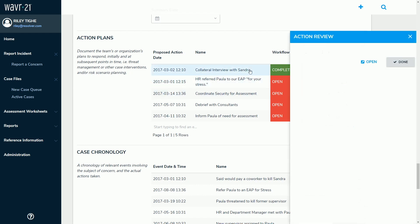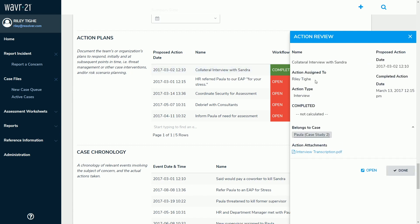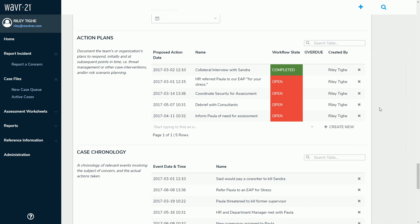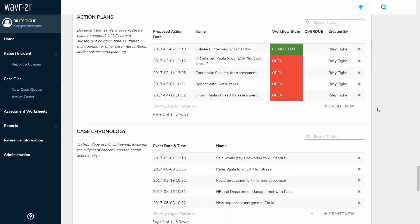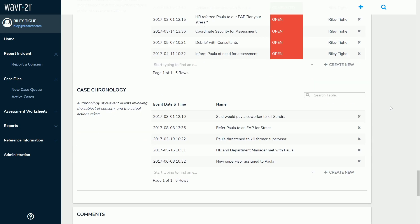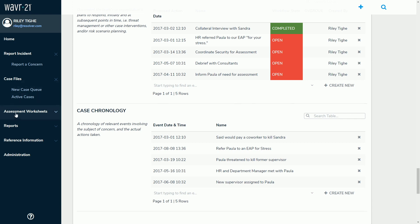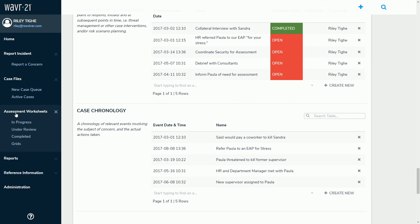If we click into this action plan, we can see that Riley Tye was assigned to this interview that took place with Sandra on March 13, 2017. Below actions will be the case chronology — this is the story of how your case and your understanding of the case took place, capturing points of interest or noteworthy events that occur during or before the case began. This portion is really an exercise in understanding the flow of events and also in protecting your company. Assessments, much like cases or action plans, can be assigned to individuals or teams that you would dictate, following the same home screen and email notification structure that we saw before.